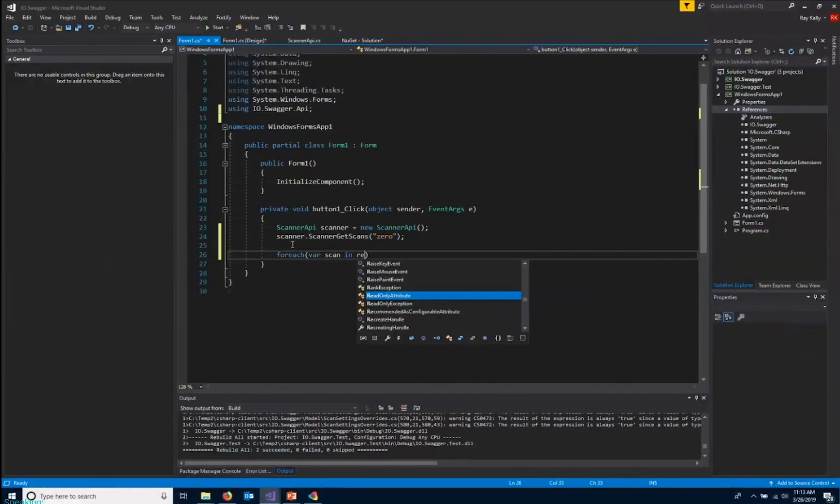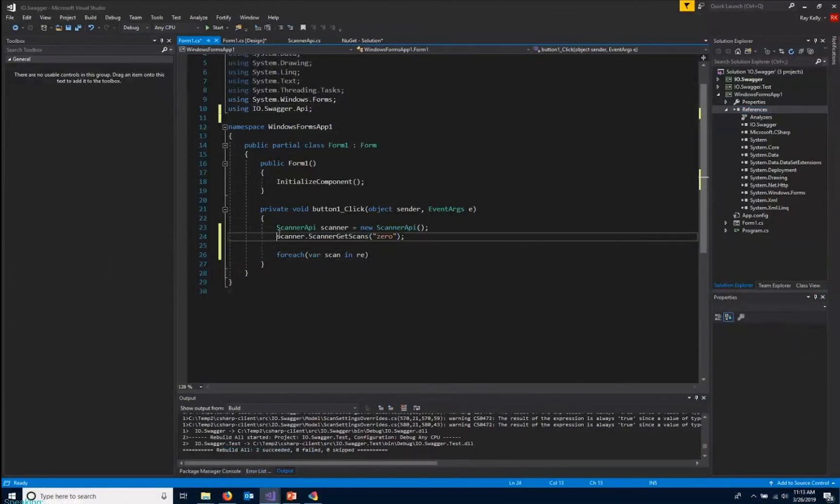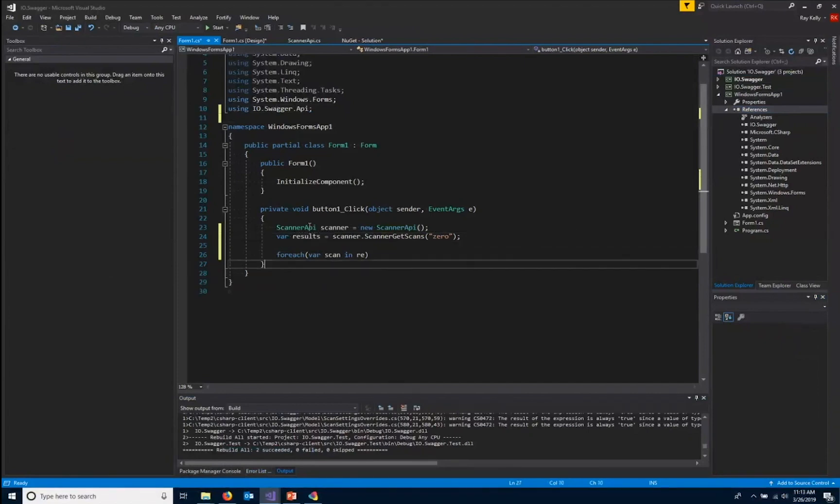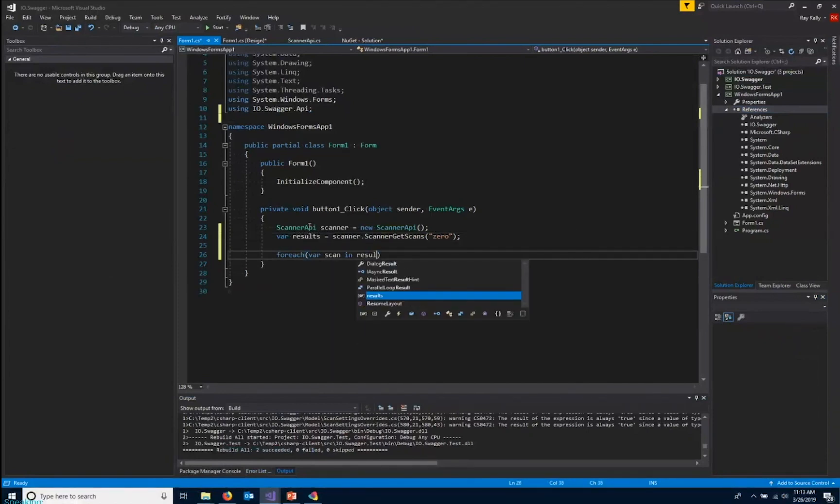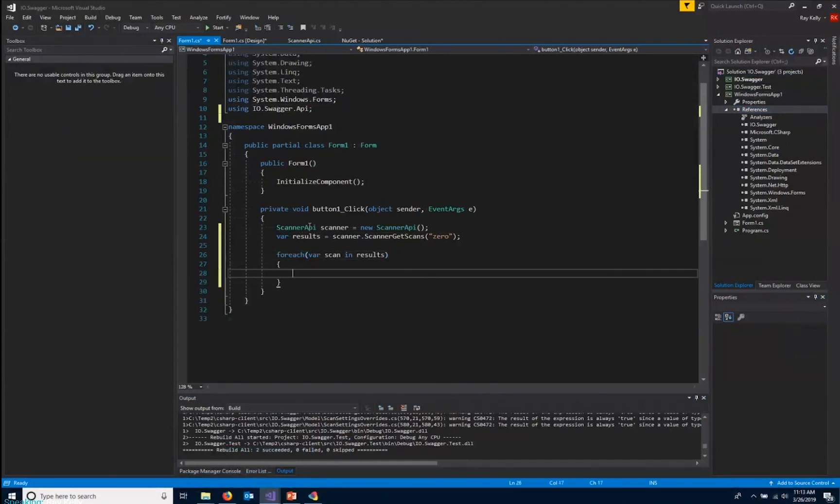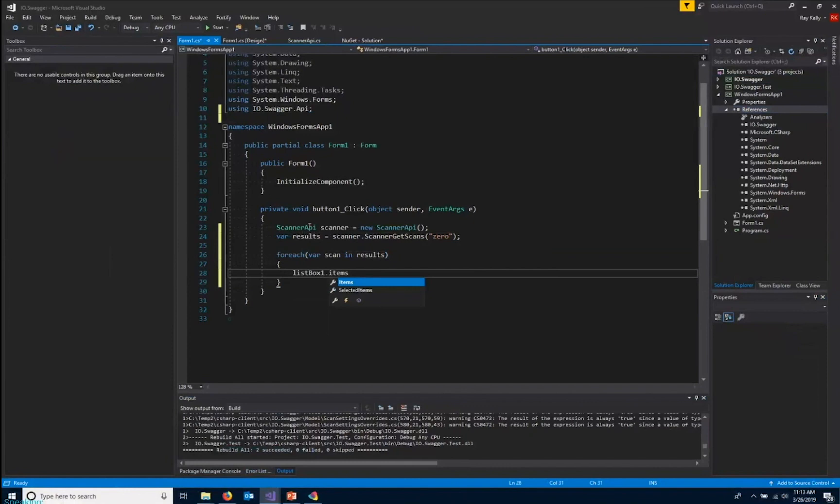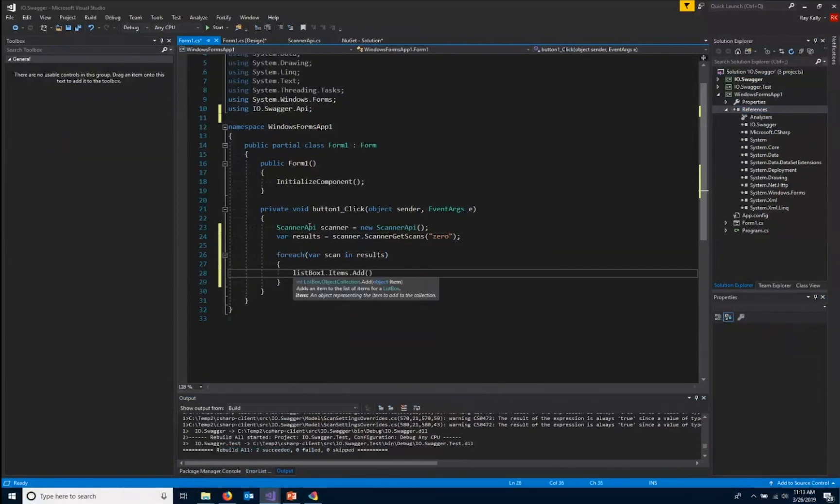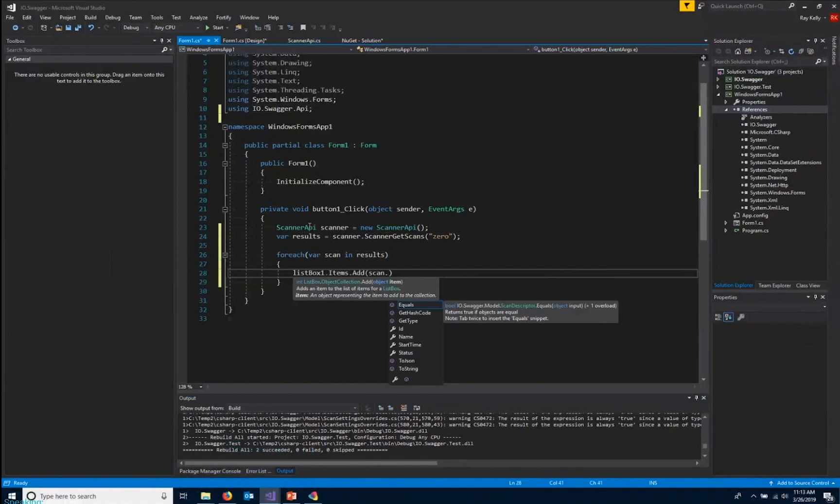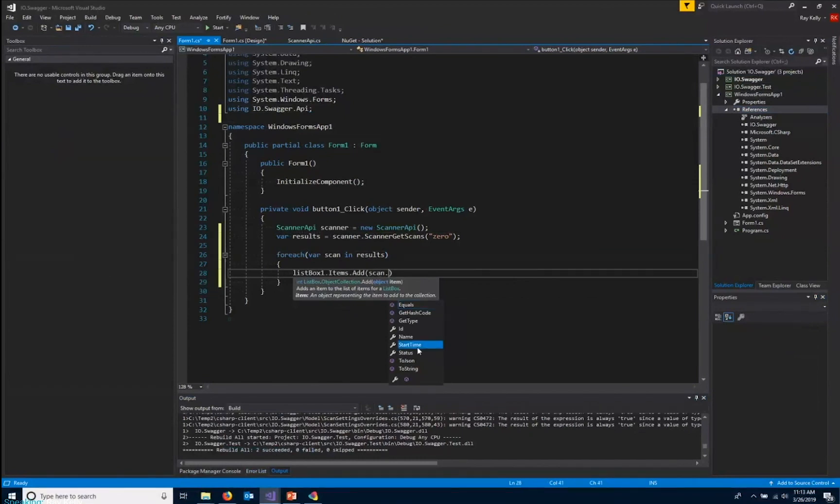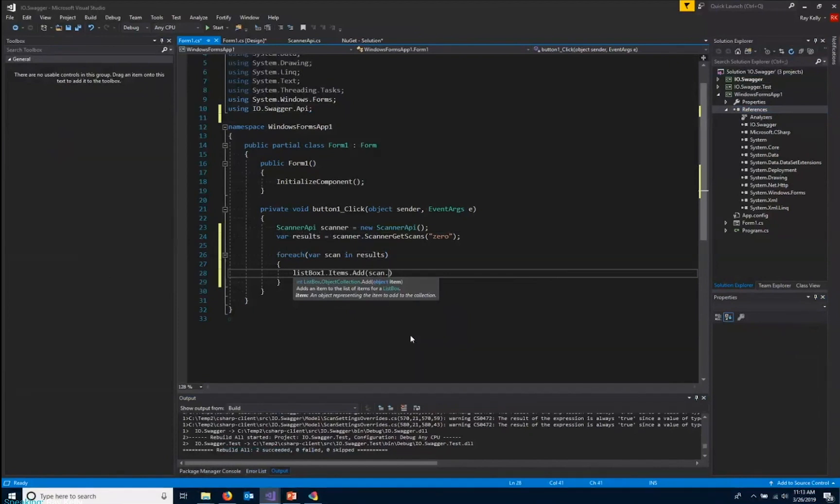Actually, we should set that to a variable. I will just loop through our results and add them to our list box. And again, the objects are well defined. So you can see we have our name, the start time of the scan, or the status of the scan. For this example, we'll just use the name. And that is it.